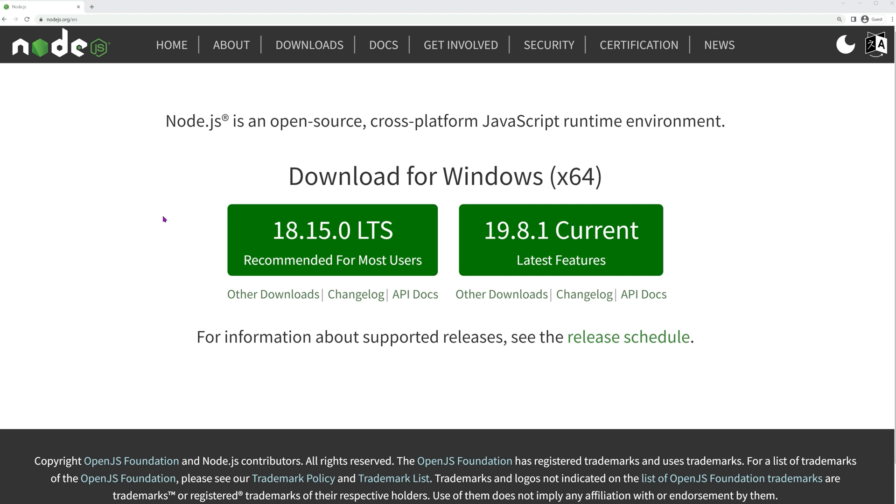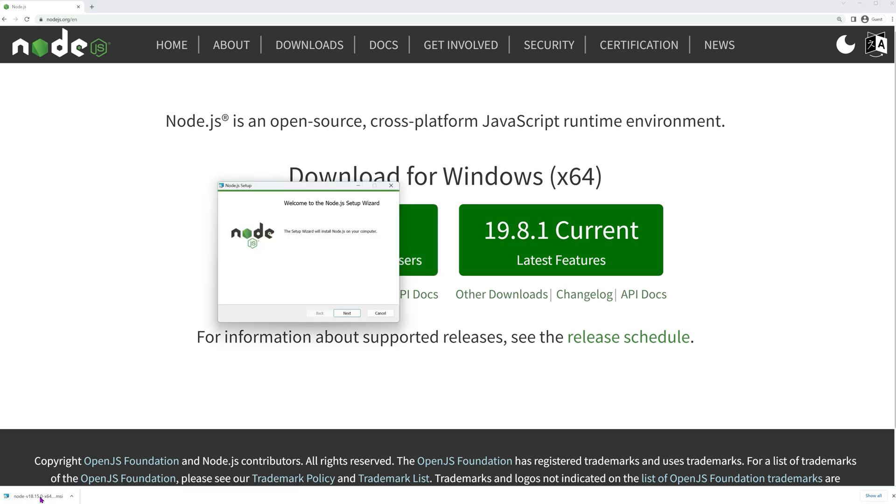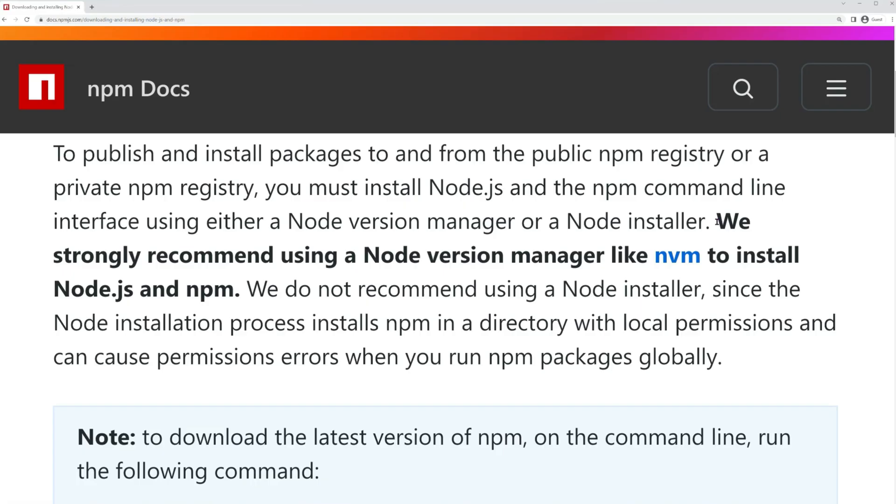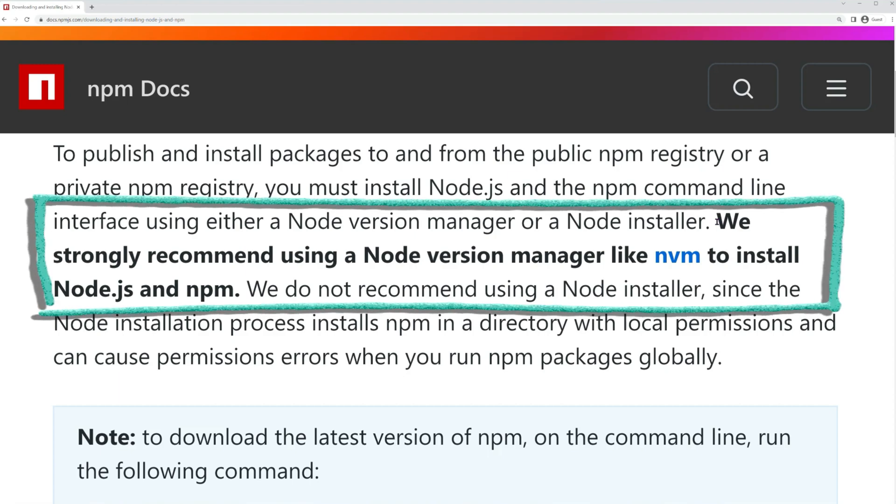The simplest method for installing Node.js is by downloading the official installer from their website. It's highly recommended that you opt for the LTS version, as it offers long-term support. However, the NPM team suggests using a version manager such as NVM to install Node.js. For the experts of you, I will quickly show how Node can be installed using NVM.